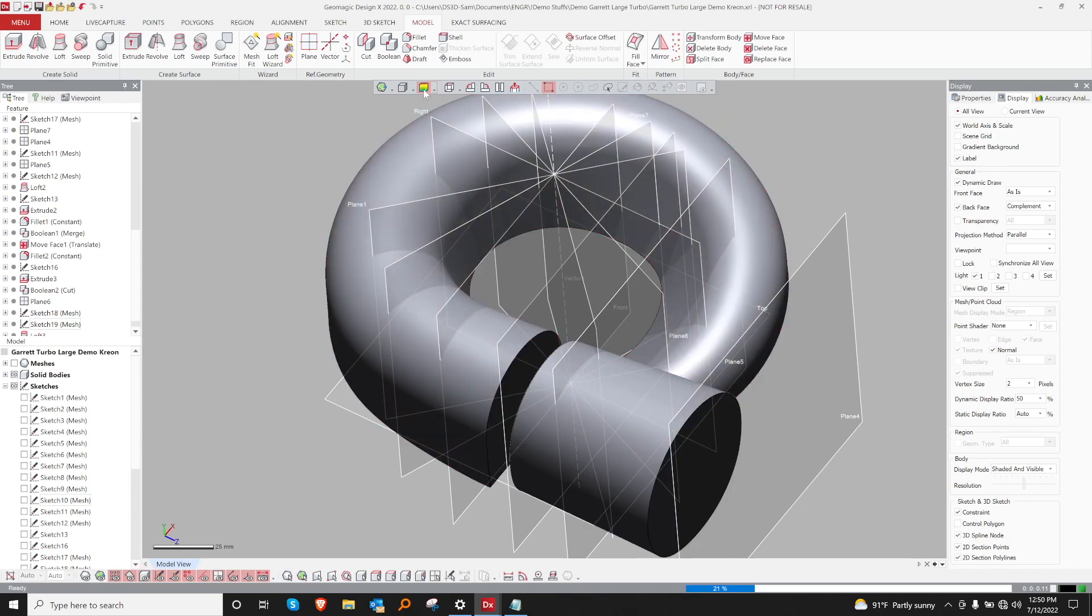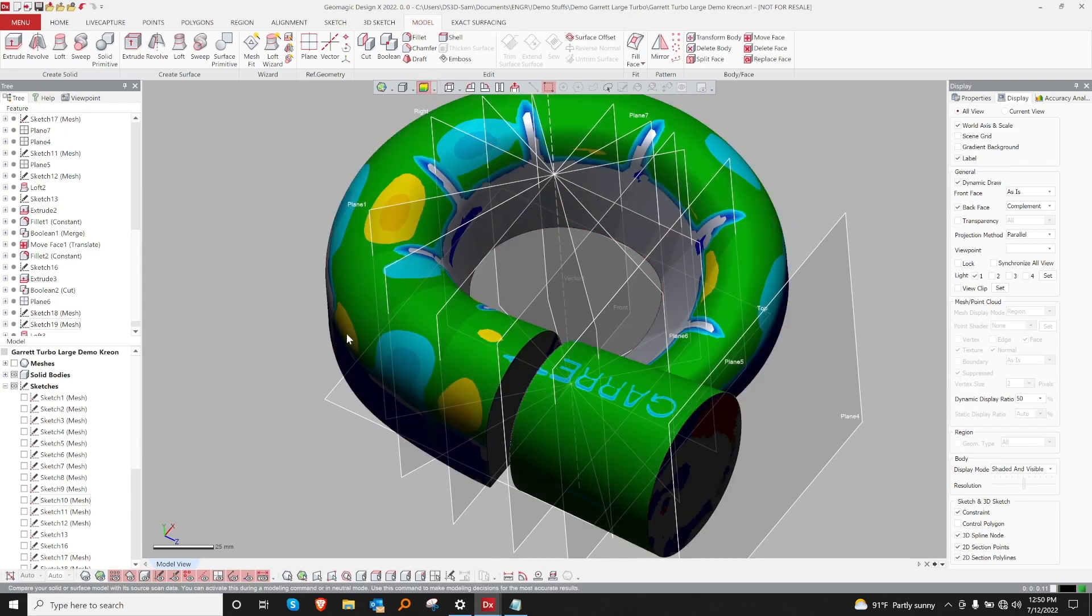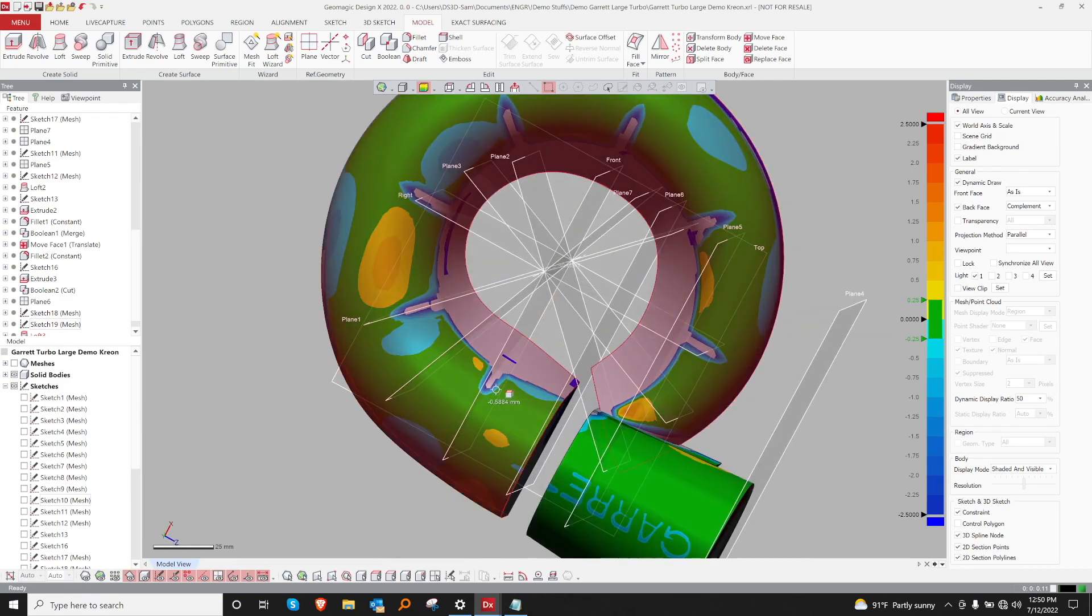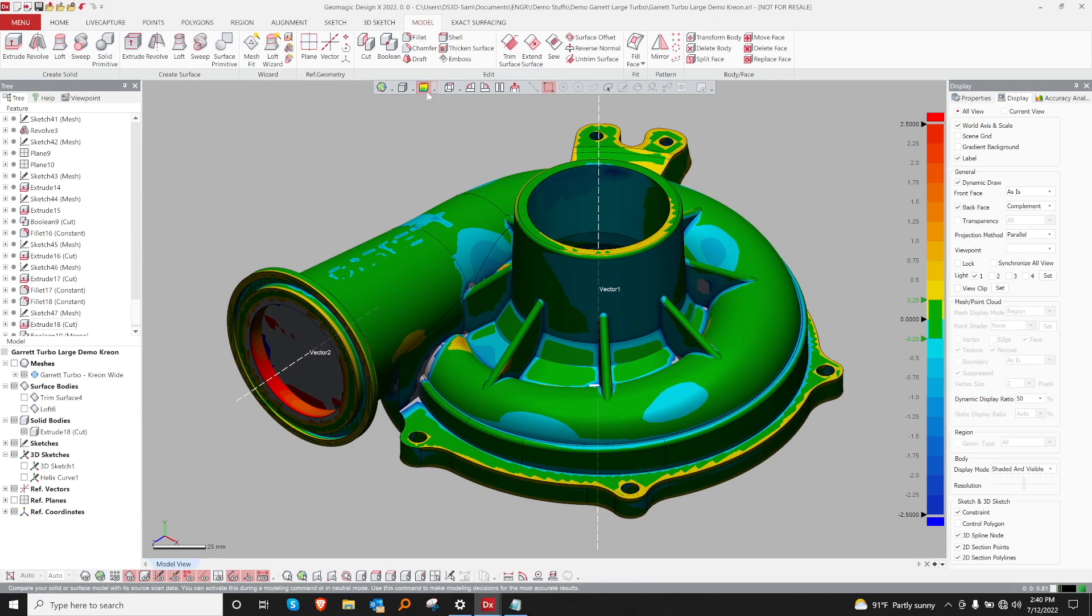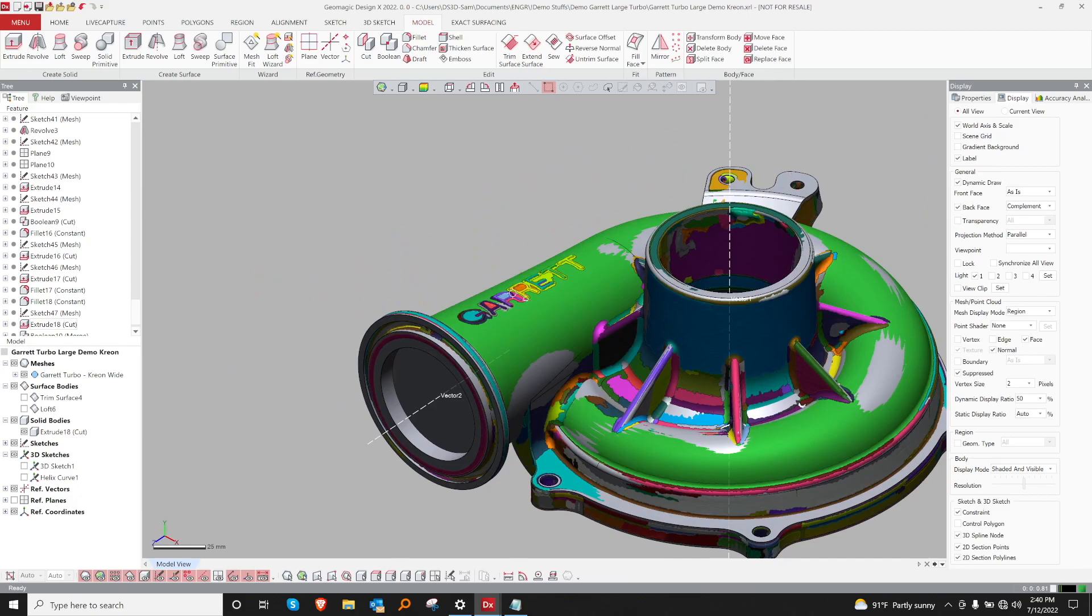It looks like we're almost done. Let's go ahead and review our model for accuracy. Let's go ahead and look at our accuracy analyzer. Here we have a color map. We can see what parts are high, what parts are low. Maybe we want to make some modifications at this stage.